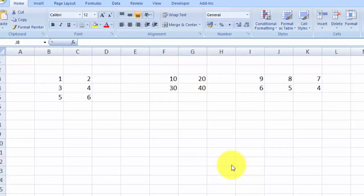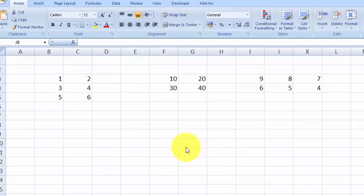Hi and welcome to free Excel tutorial videos. In today's video I'm going to explain how you can conduct a matrix transpose and matrix multiplication in Microsoft Excel. As you can see here in my Excel spreadsheet,